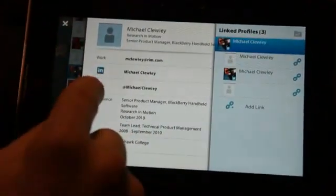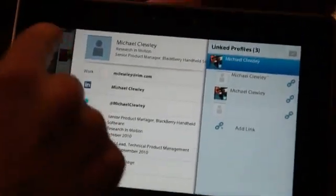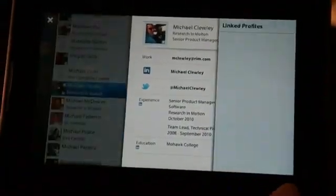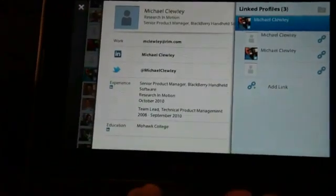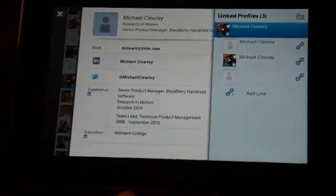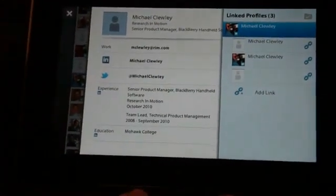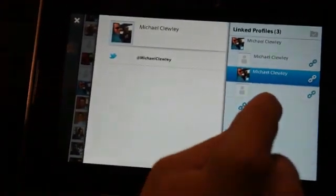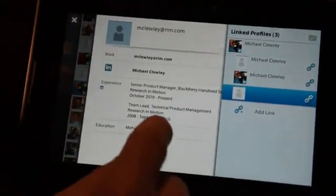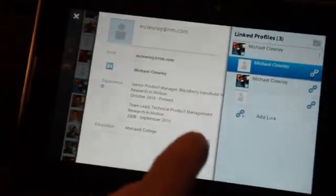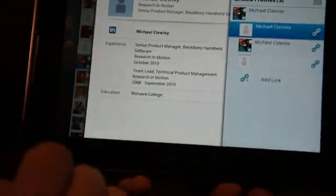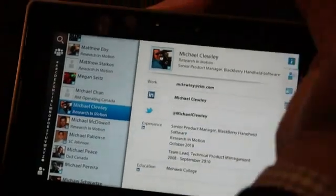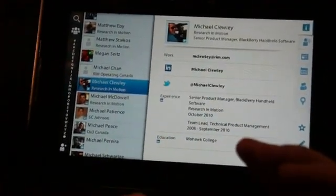I've got my colleague Mike Cluley here, and this one contact entry from Mike is being populated by both public information and information that I have access to as a friend or follower of Mike's on Twitter, for instance, through his LinkedIn profile, and also through the RIM corporate address book. That's all presented to me in one unified contact card.